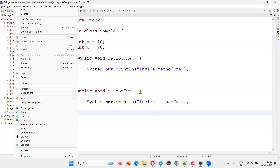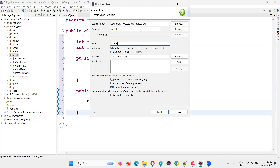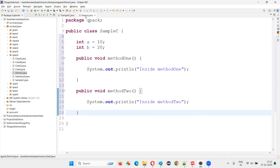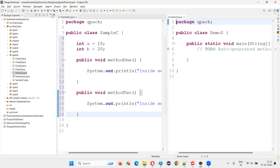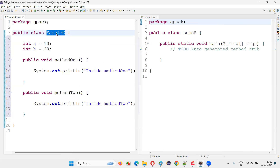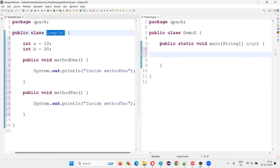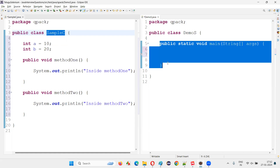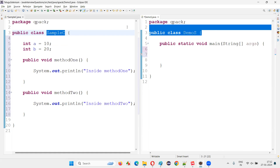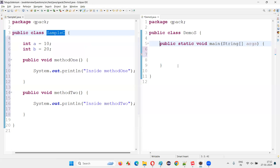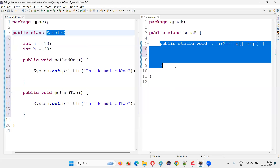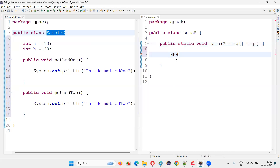Now I'll create one more class. I'll name this class DemoS — any name works. I'll create a main method inside it. For this particular class, if you have to create an object, either I can create an object from outside the class — within the method or outside the method. Doesn't matter.